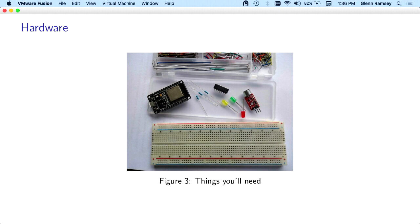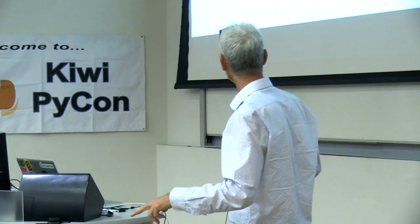This one is on the screen now. If you buy that directly from China, it's like $10.50 New Zealand, including shipping. This one here, it's got a little screen, so it's a bit more expensive. I bought it on Trade Me, and it was like $23.